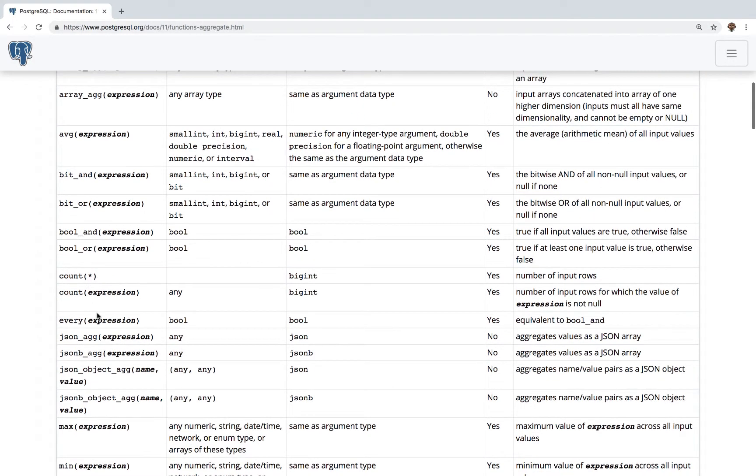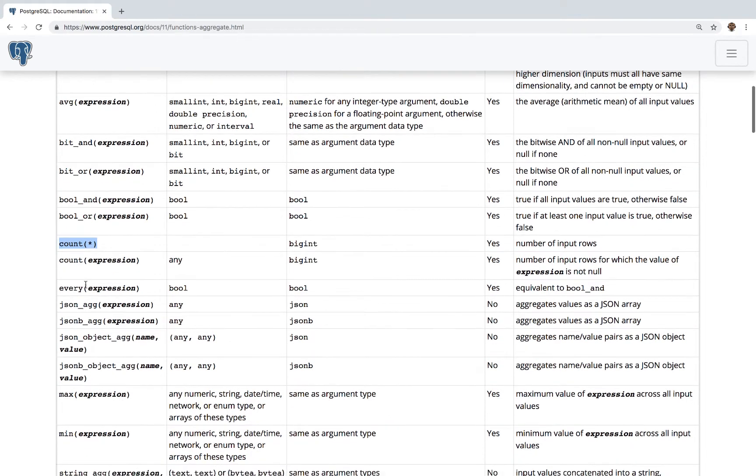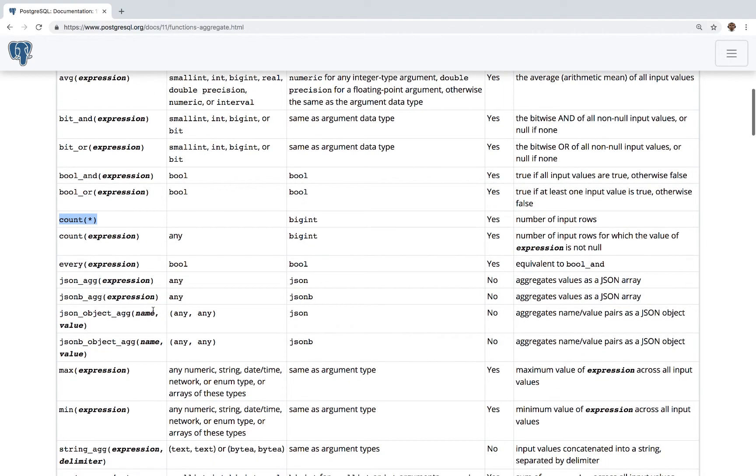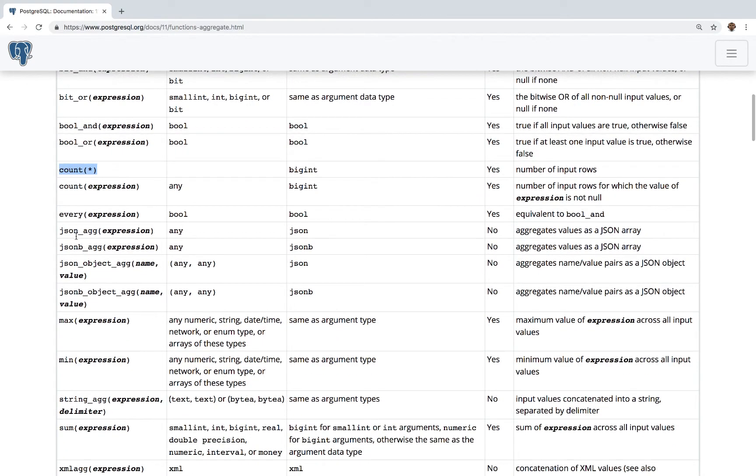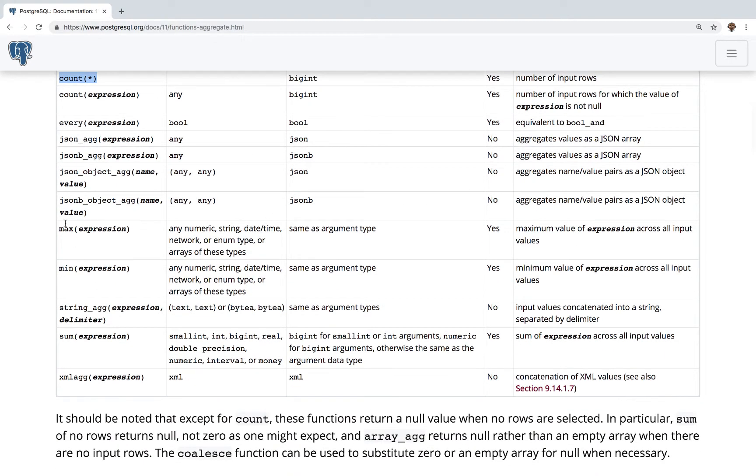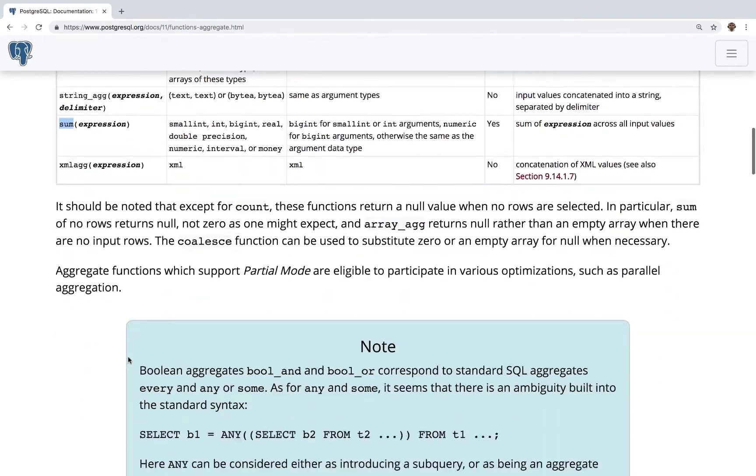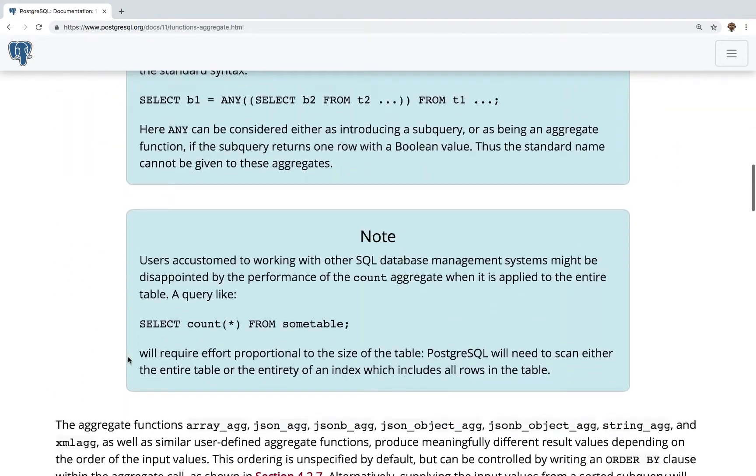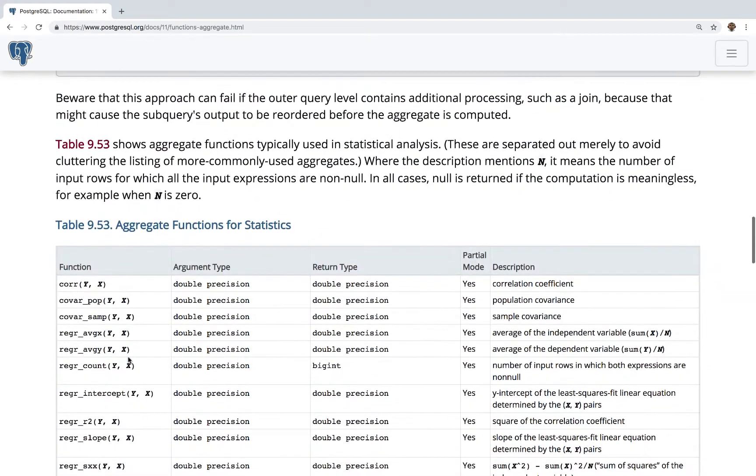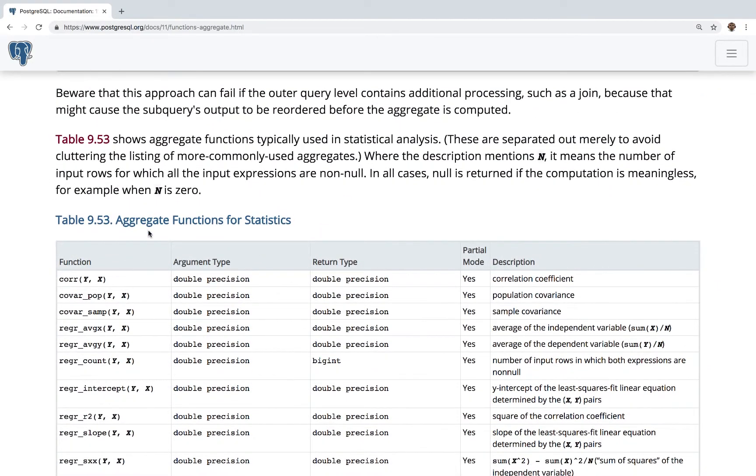The one we used was COUNT - COUNT with an expression. We used COUNT star. This is the input of rows - every single row. You can use JSON aggregate, MAX, MEAN - checking the minimum age, for example - and you also have SUM.